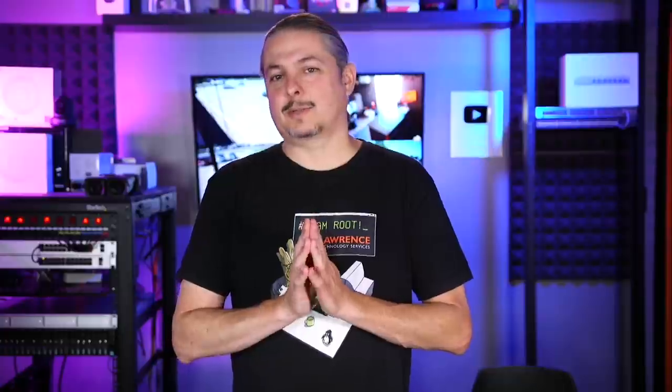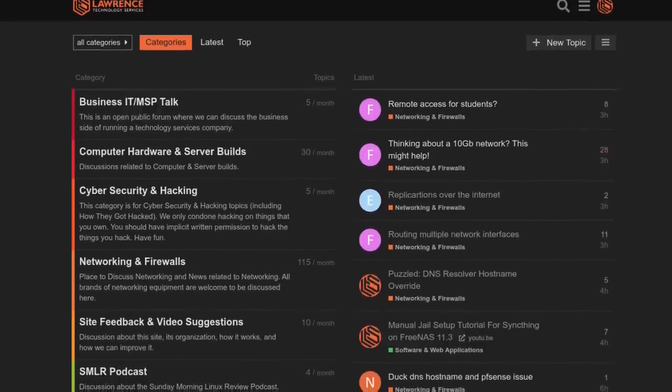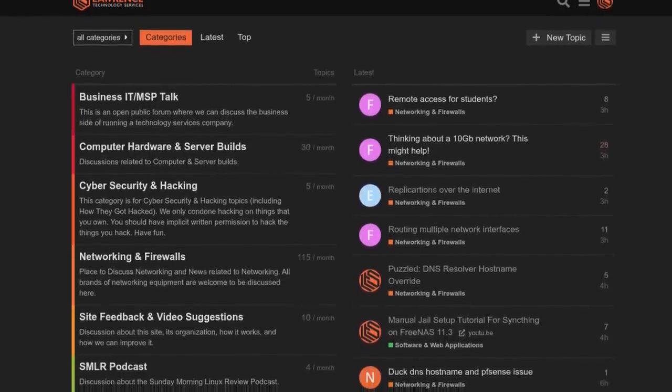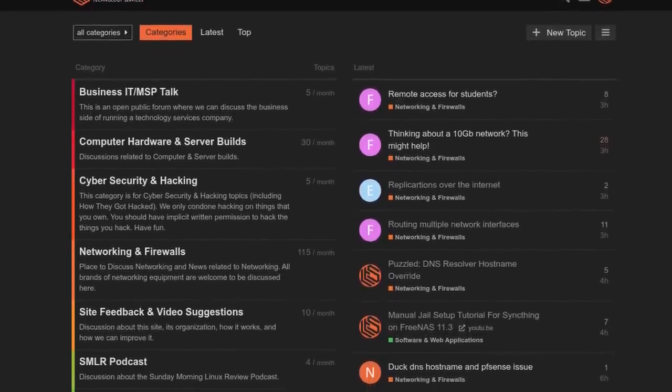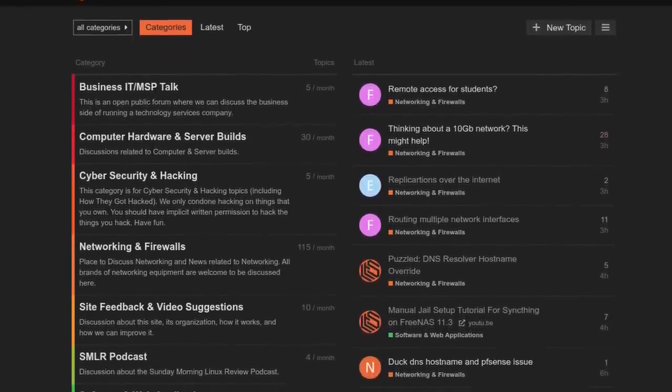And finally, our forums. forums.lawrencesystems.com is where you can have a more in-depth discussion about this video and other tech topics you've seen on this channel. Now, back to our content.